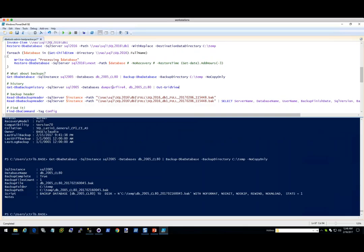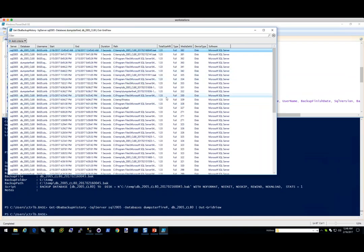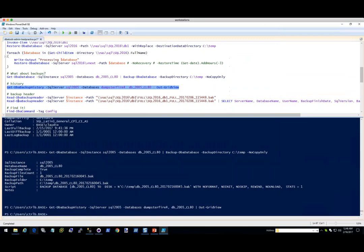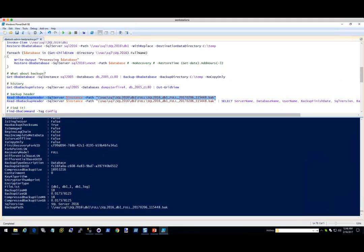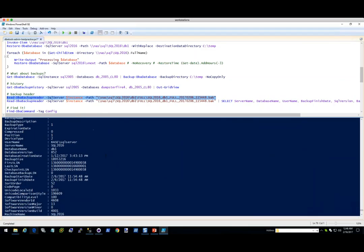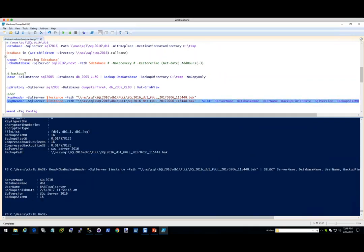It also gives you the script if you want to see what was going on in the background. Something I like is the backup history. We're going to look at the backup history of dumpster fire and DB2005, and send it to Out-GridView to make it easier. This is the entire history that you still have in MSDB — we just made it easier for you to see. It'll tell you the software and everything. If you want to do audits, that's super easy. We also made Read-DbaBackupHeader. This is a lot of the information stored in your backups — so whenever SQL Server is reading it, that's what it sees.